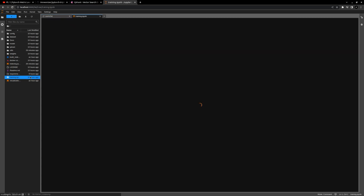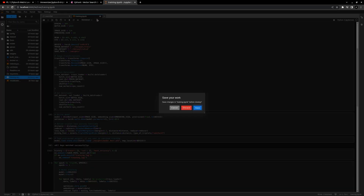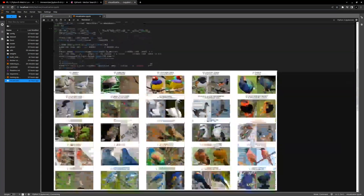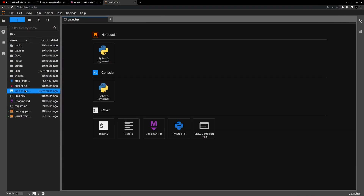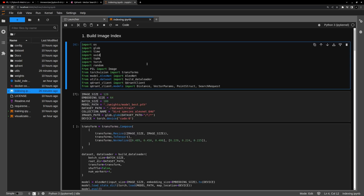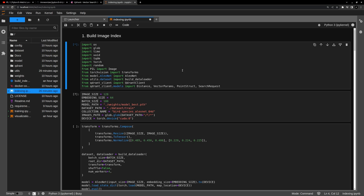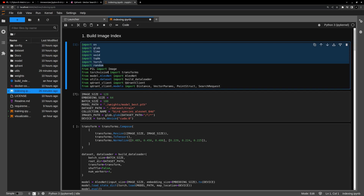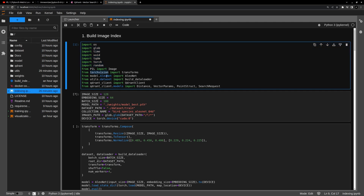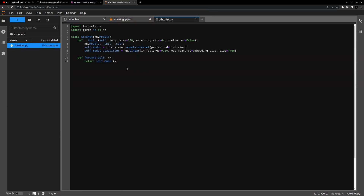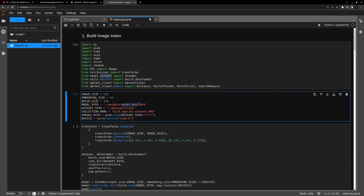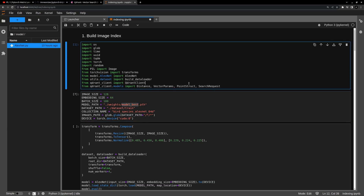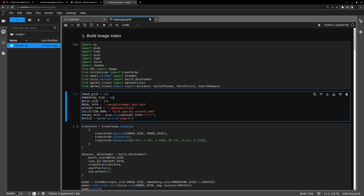Here we are inside our JupyterLab server. In the previous demo video about training the models we took a look at the training notebook and also the visualization notebook. In this video we are going to take a look at the indexing file. Let me start by importing all the necessary modules — some basic modules, then torch vision for transformations, the model which we wrote in the previous tutorial video, which is a simple AlexNet model. We have the pre-trained weights, and you can also find the weights inside the repository if you want to do a hands-on with this notebook.